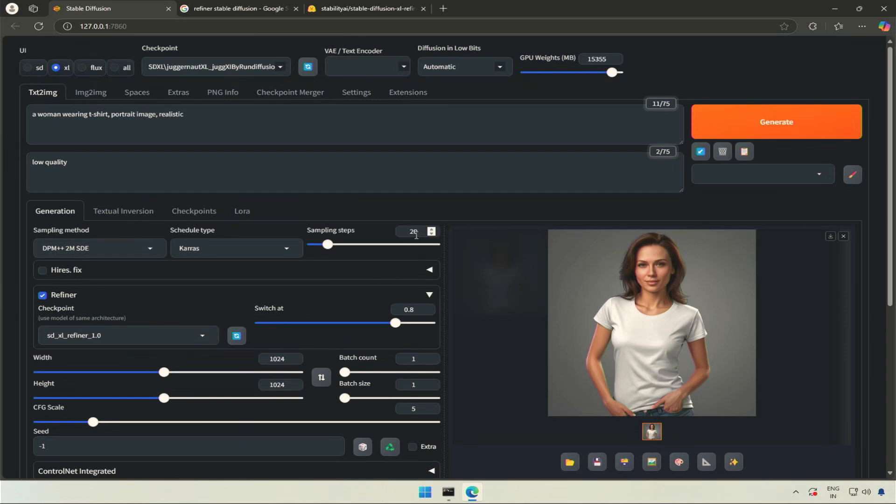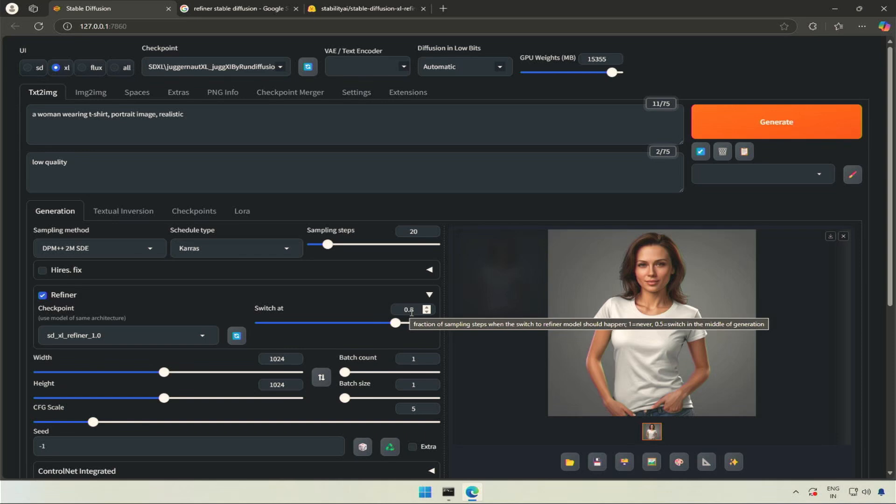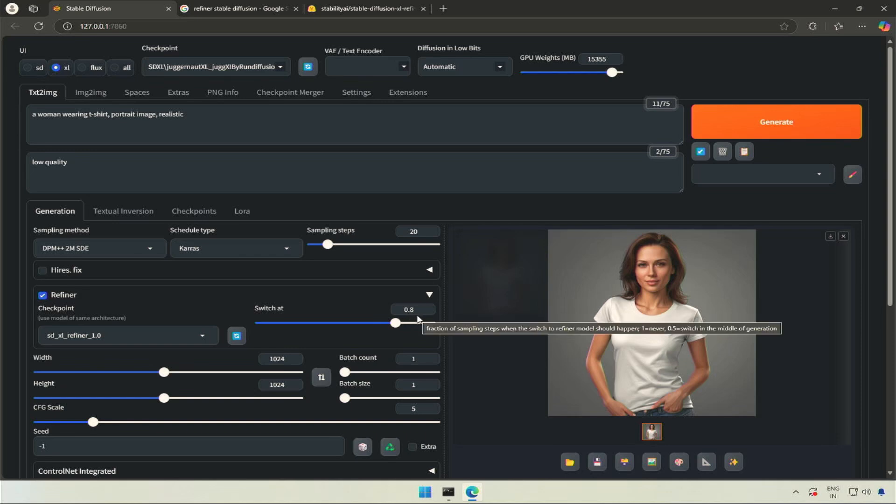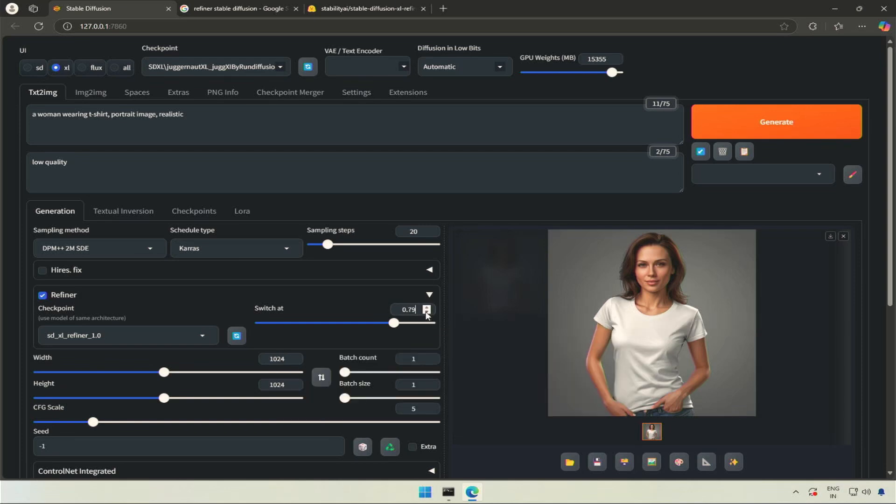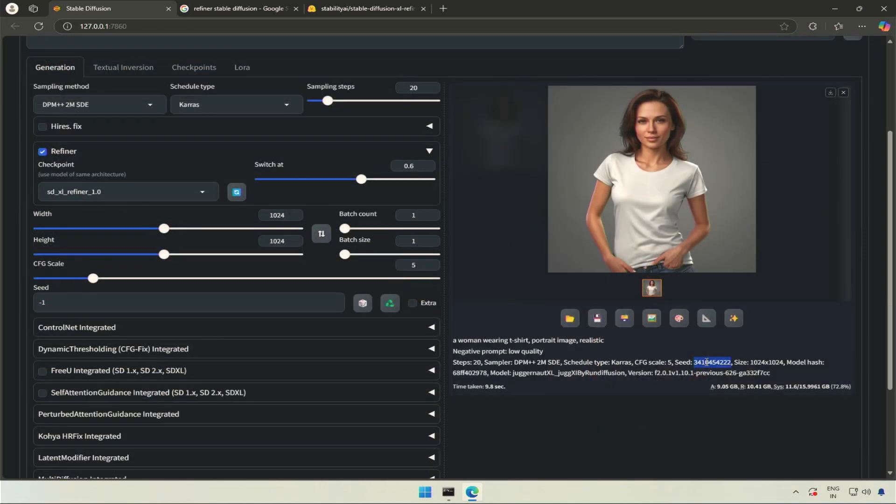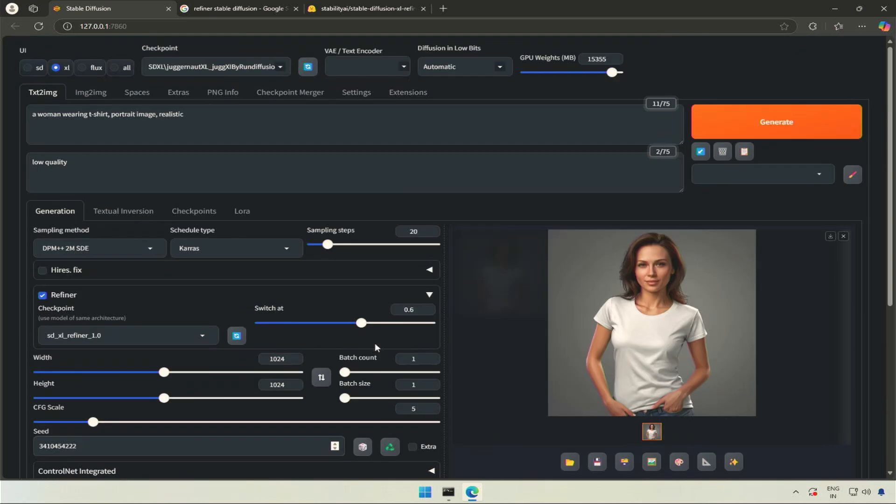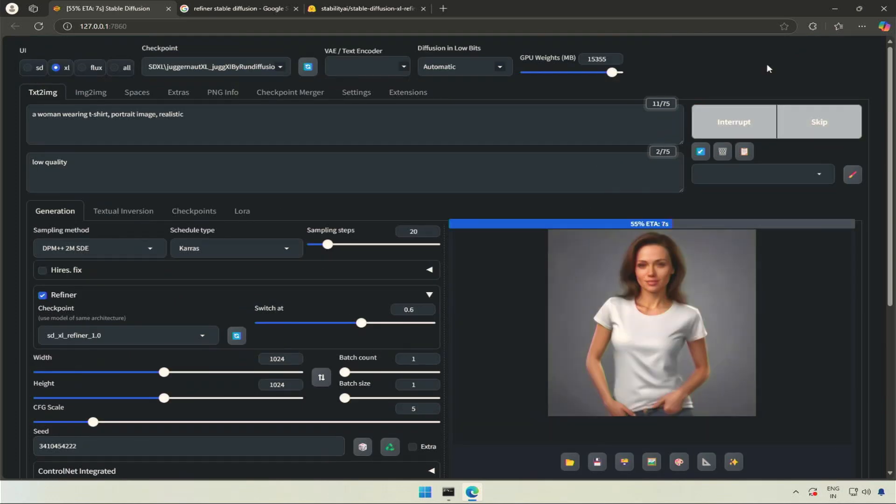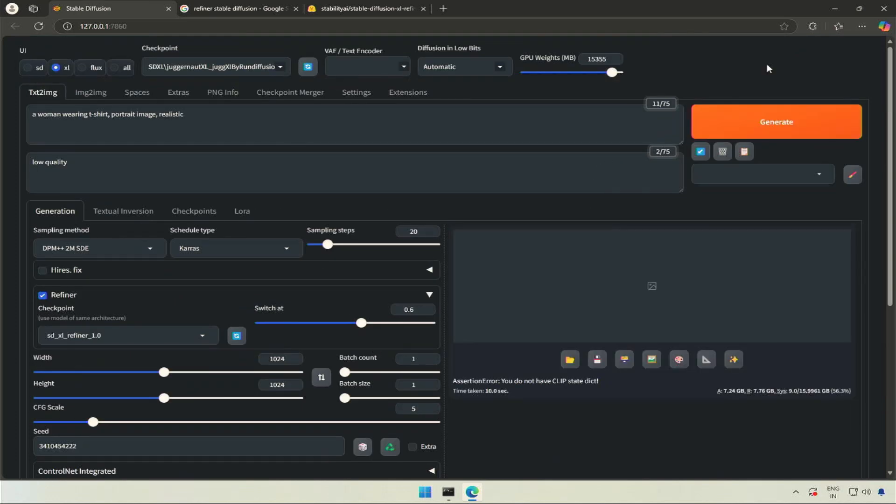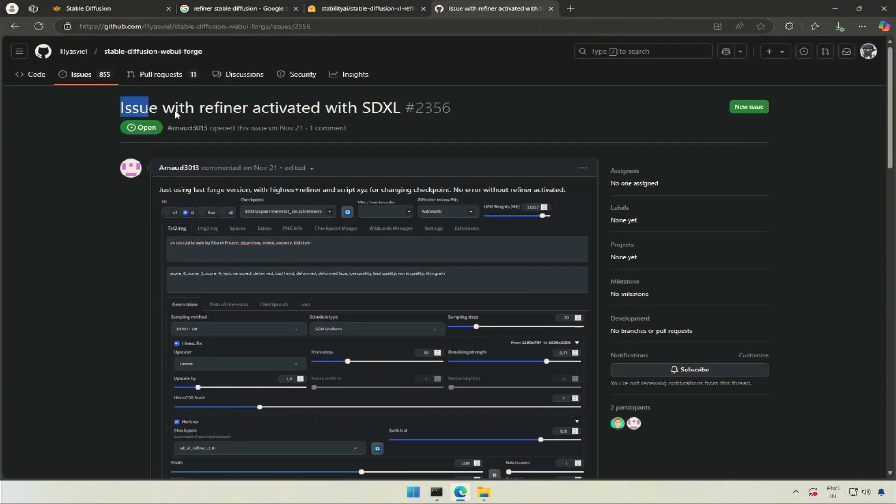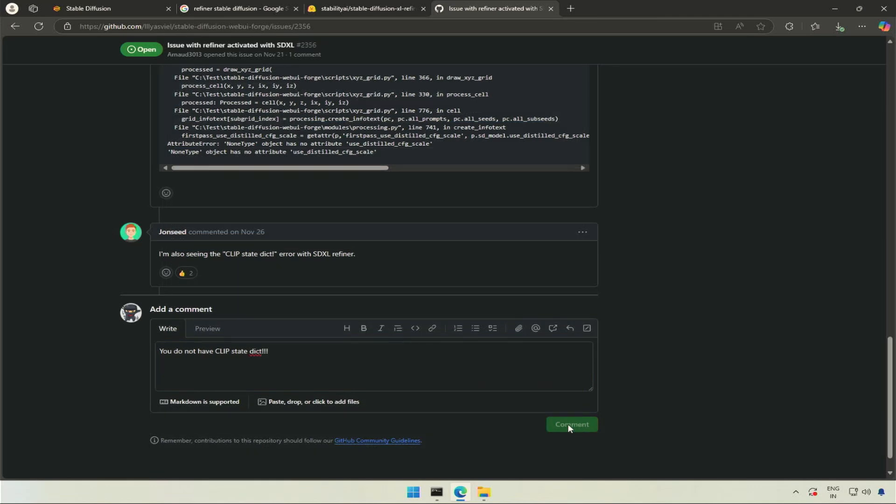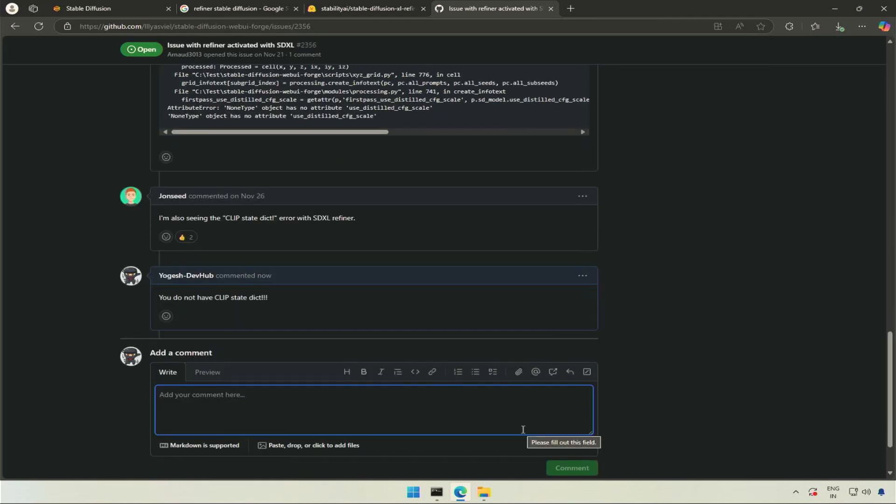You can see the sampling steps are 20. The refiner switch at is 0.8, which means the refiner will be activated after the 16th step while generating the image. I will make it 0.6 because I want to use the refiner after the 12th step. I will use the seed to generate a similar image for comparison. The moment refiner started, I got an error and image generation failed. While looking for a solution, I found other people reporting the same problem. I updated the thread for the same problem. Hope it will be fixed soon.